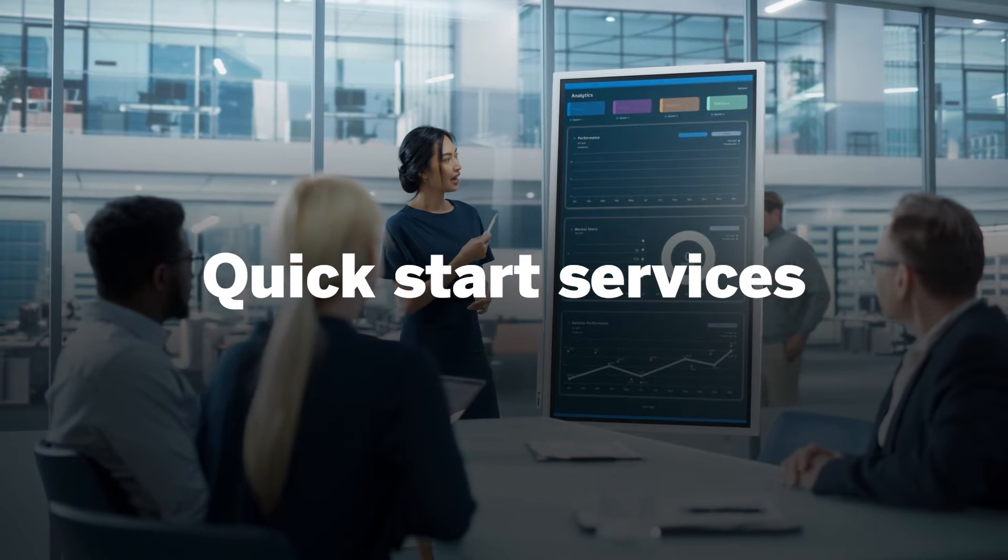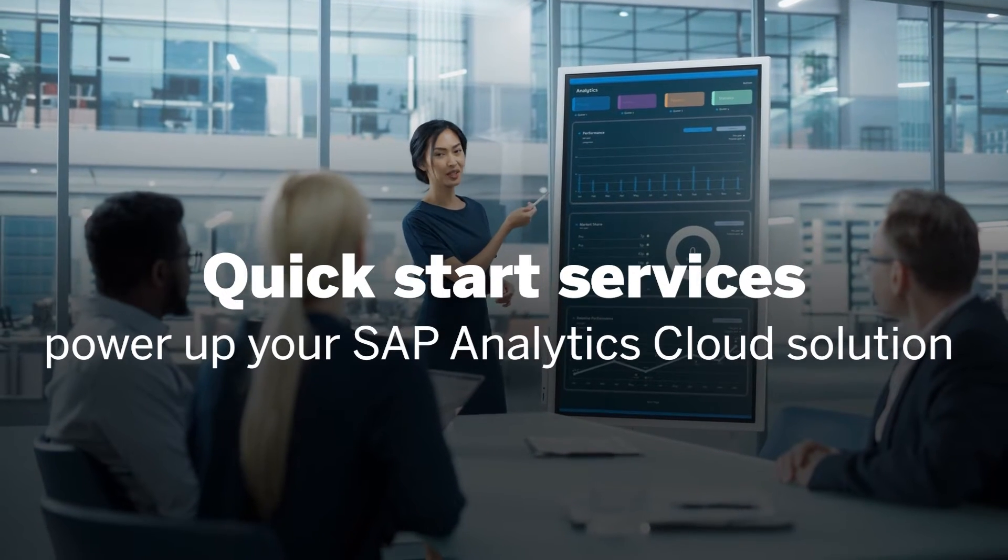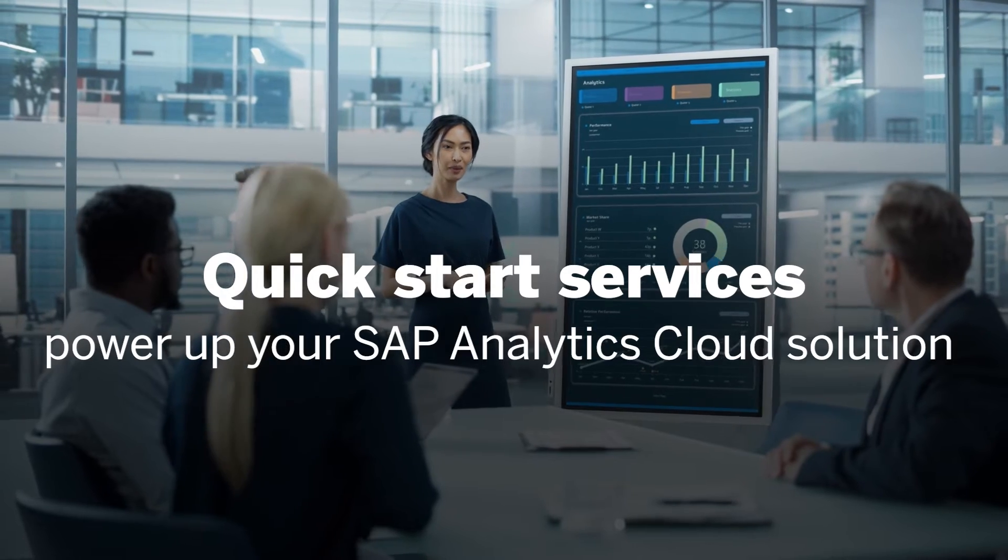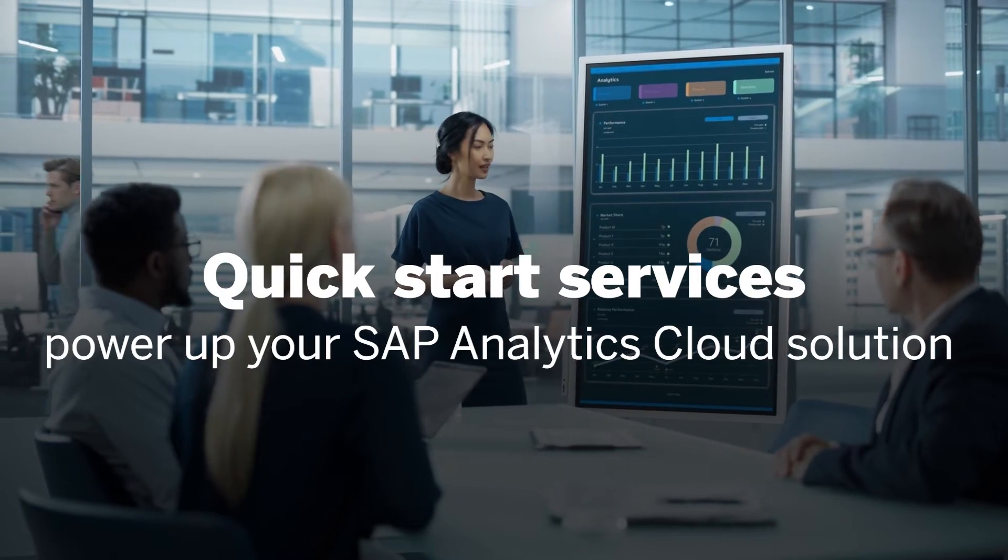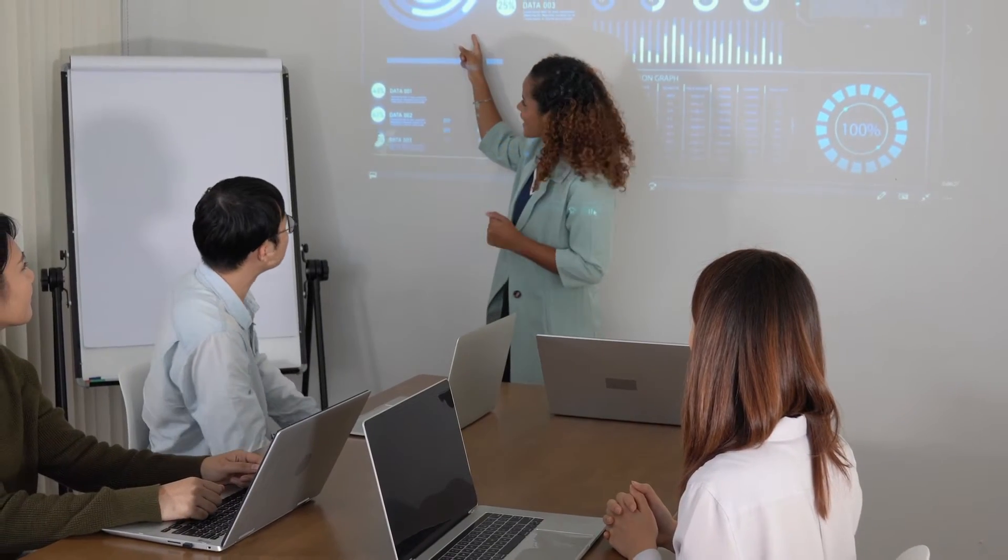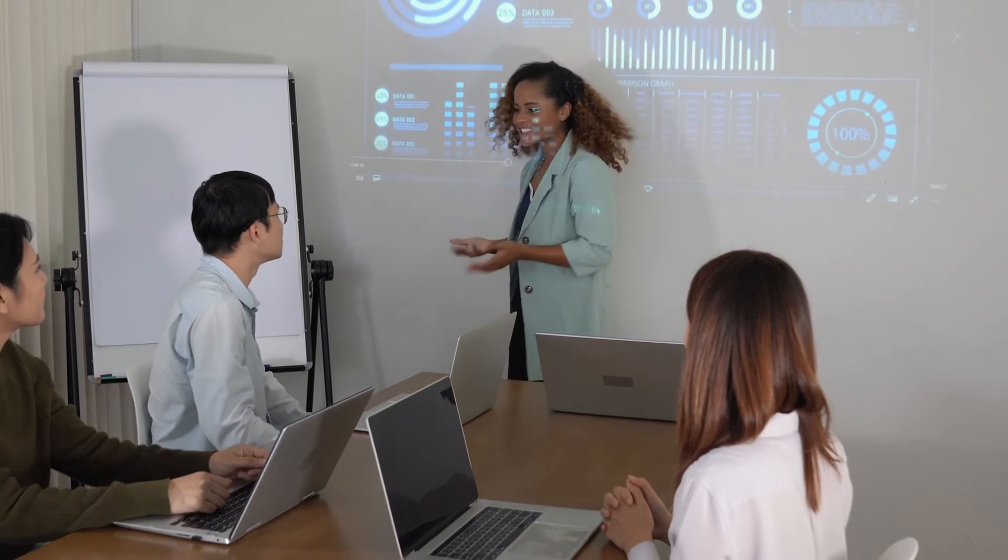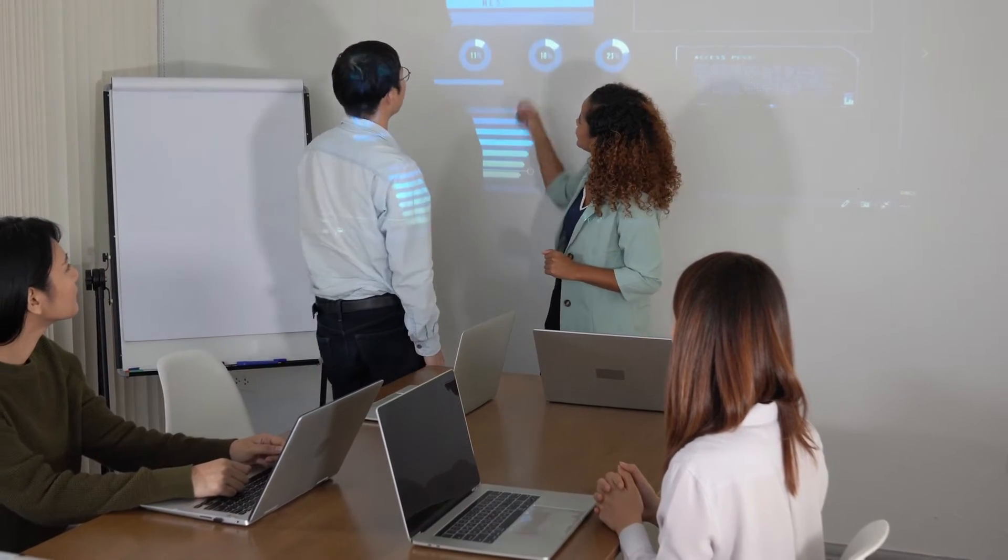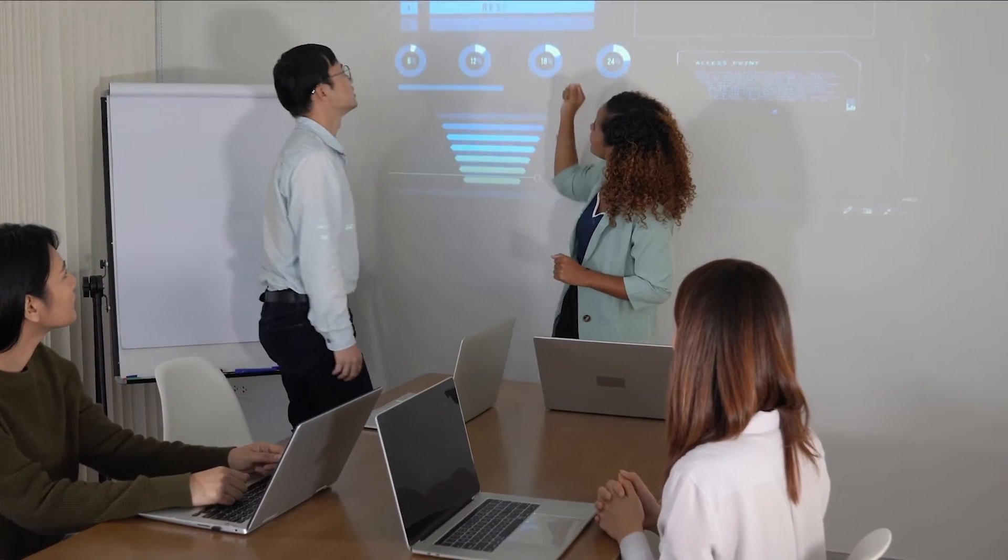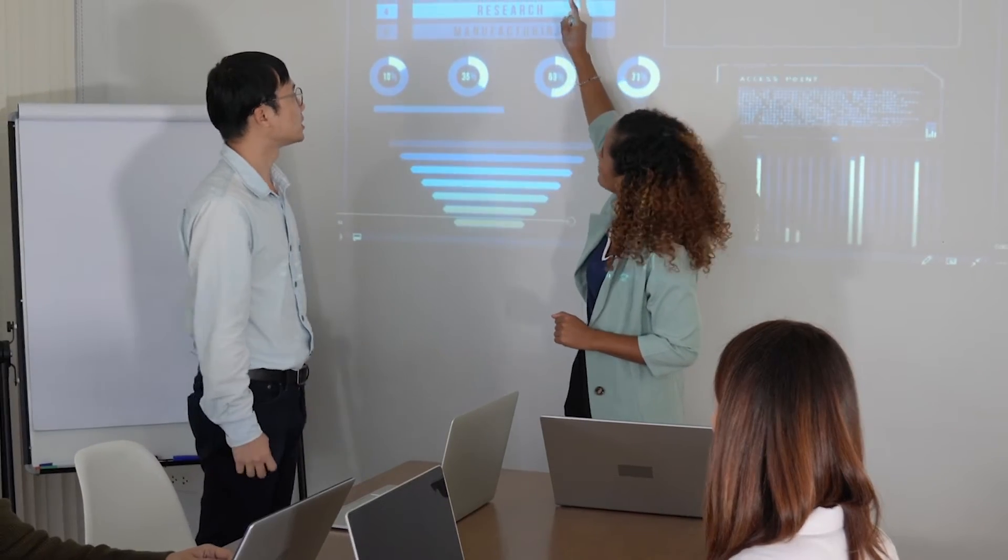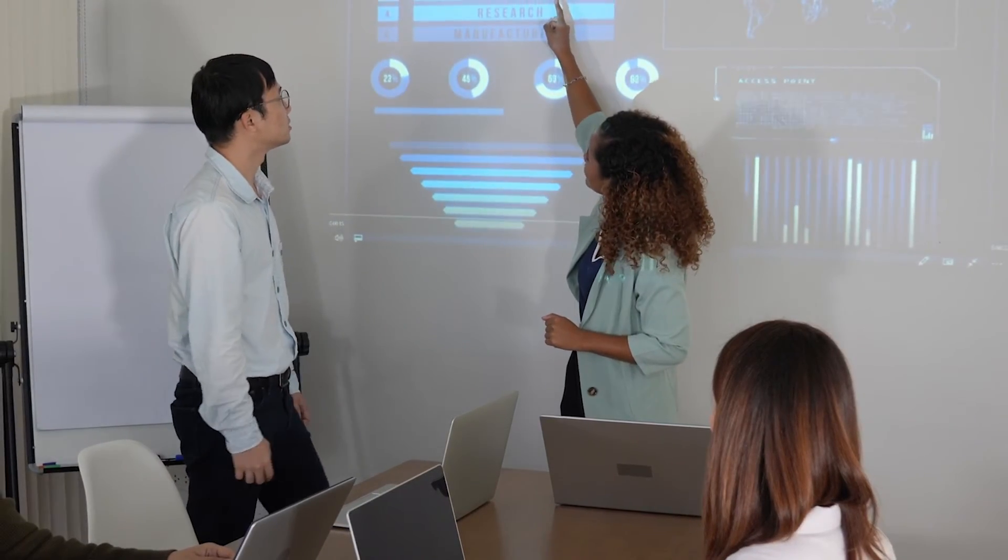Quick Start Services power up your SAP Analytics Cloud Solution. Your business has invested in the SAP Analytics Cloud Solution for Business Intelligence. And now it's time to kickstart the first use case.